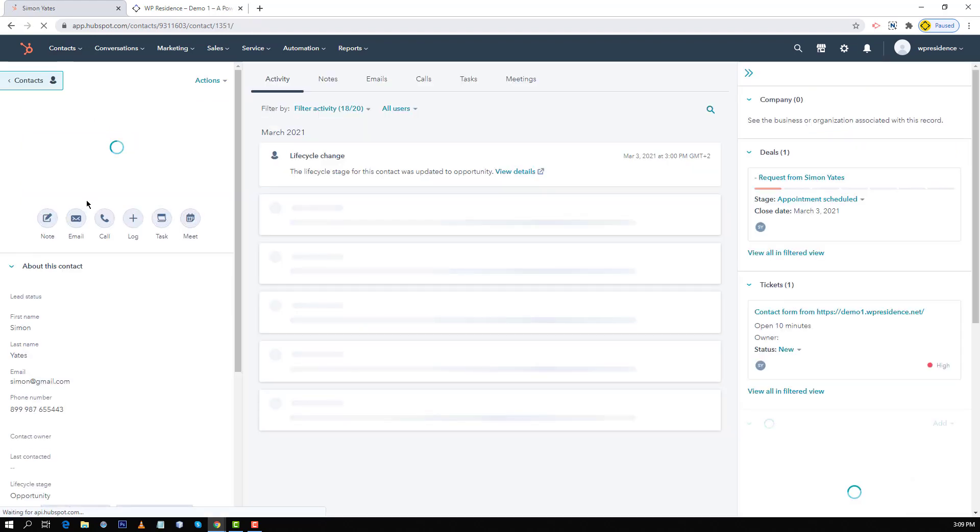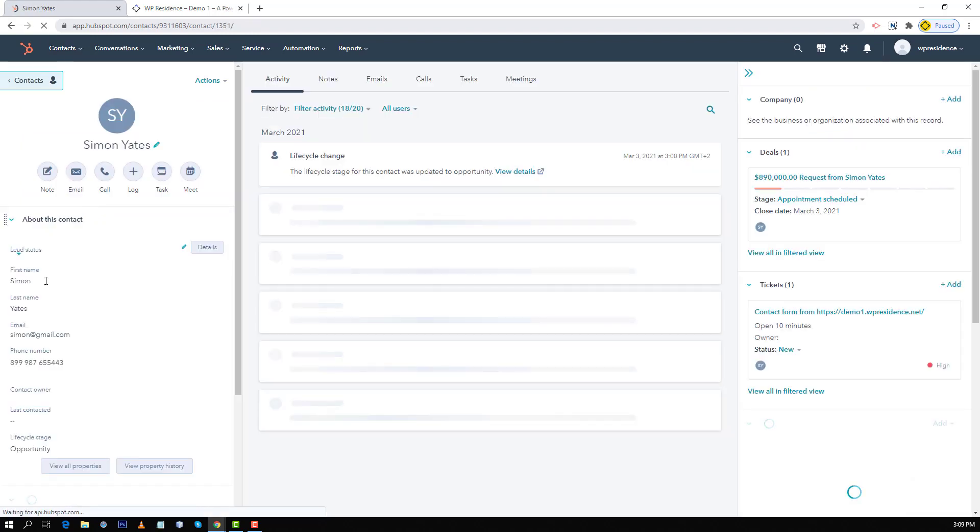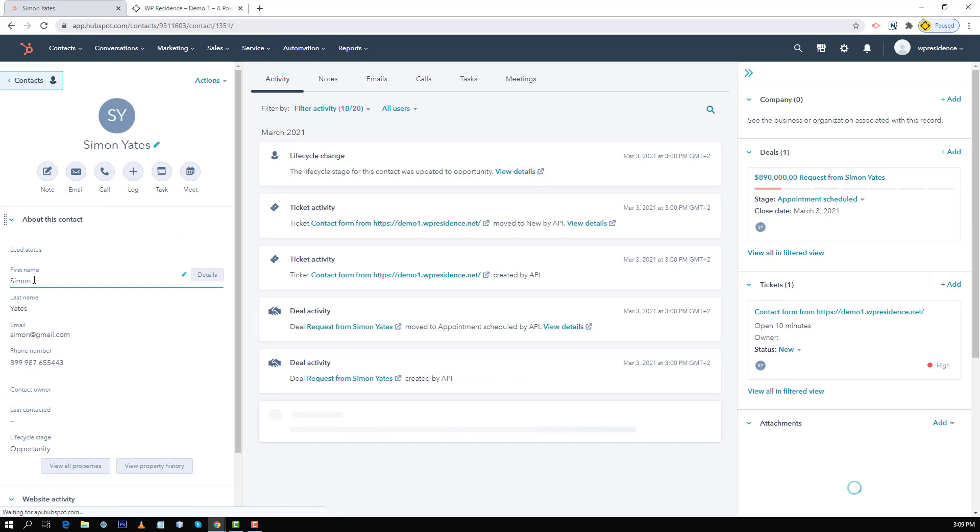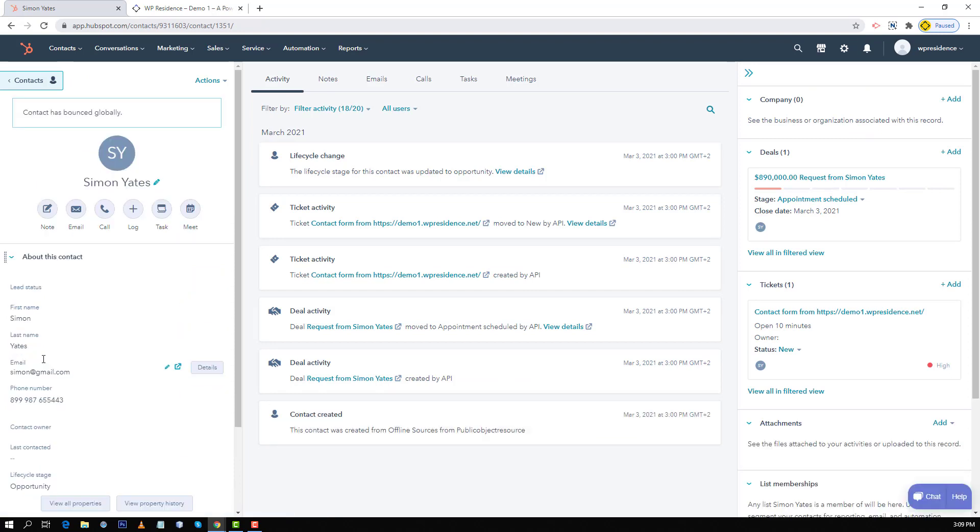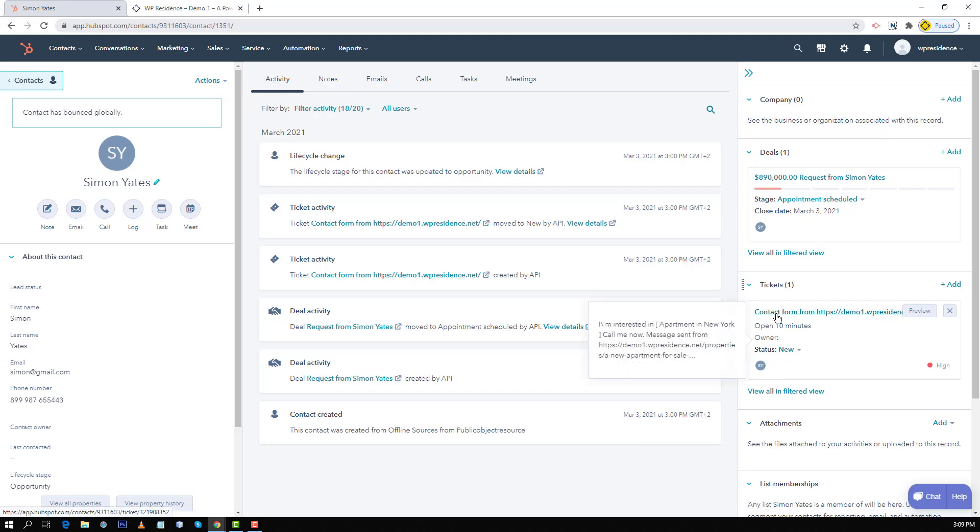In contacts I will see the first name, last name, email and phone number from the WP Residence form and on the right I will see the deal created and assigned automatically to the contact as well as the ticket which includes the full message.